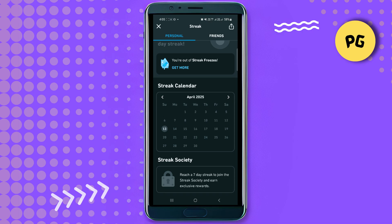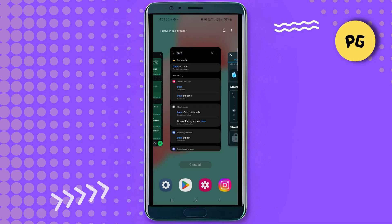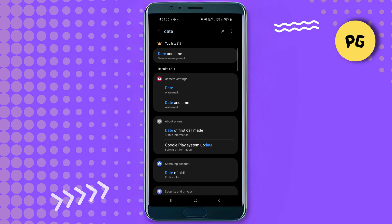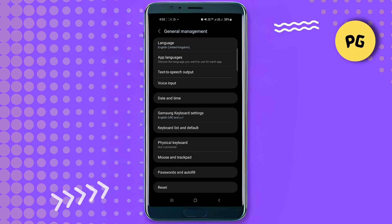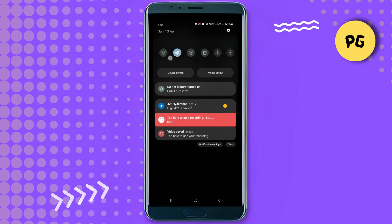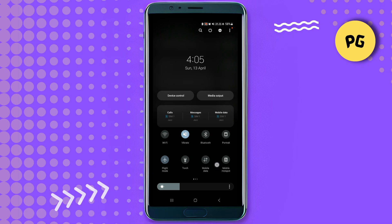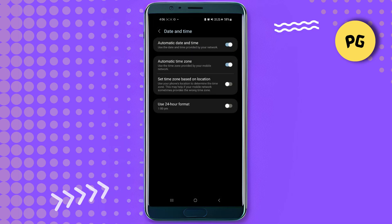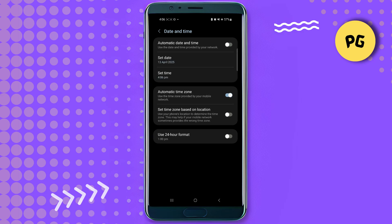Next, exit the Duolingo app and head over to your device's settings, where you want to navigate to the date and time section. Then turn your device to airplane mode. This is important because we'll be changing the date on our device and we don't want any internet interference. After that, turn off the 'set automatically' option from this switch.